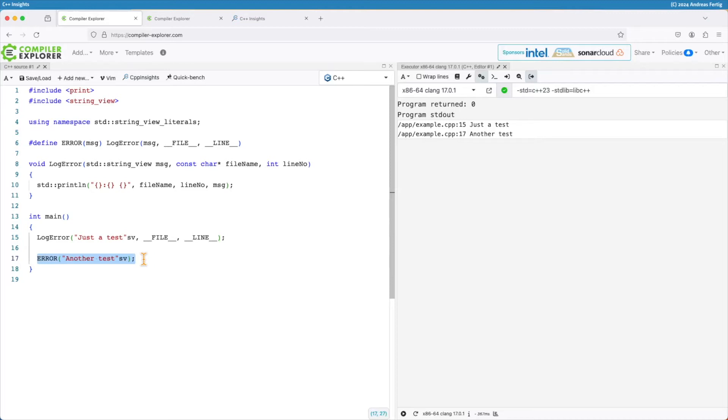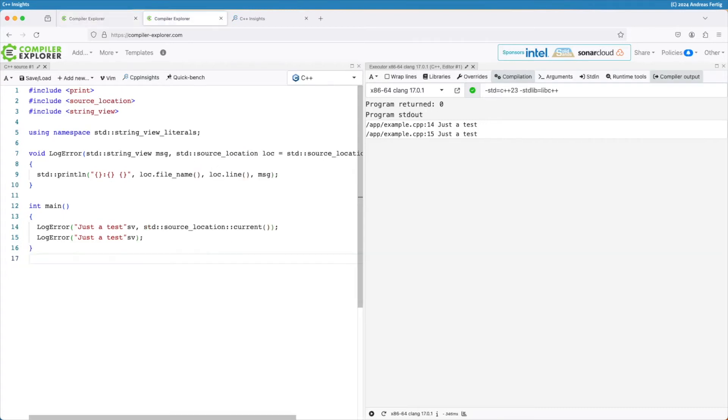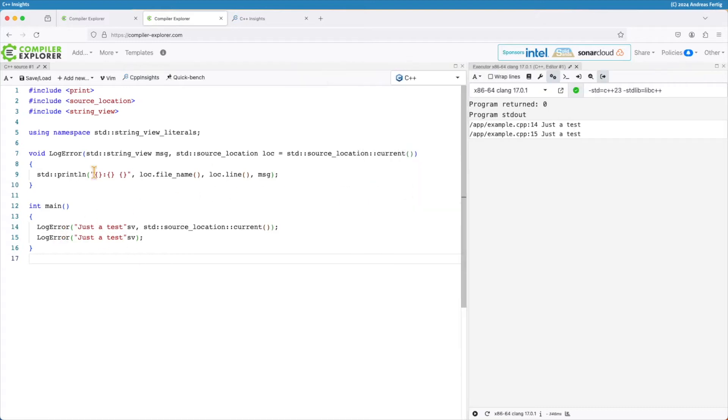C++20 source_location solves that situation and helps us to remove this macro. So if we use the same code, this time here again in compiler explorer, then we can see I got rid of the macro. I still have the log_error function,